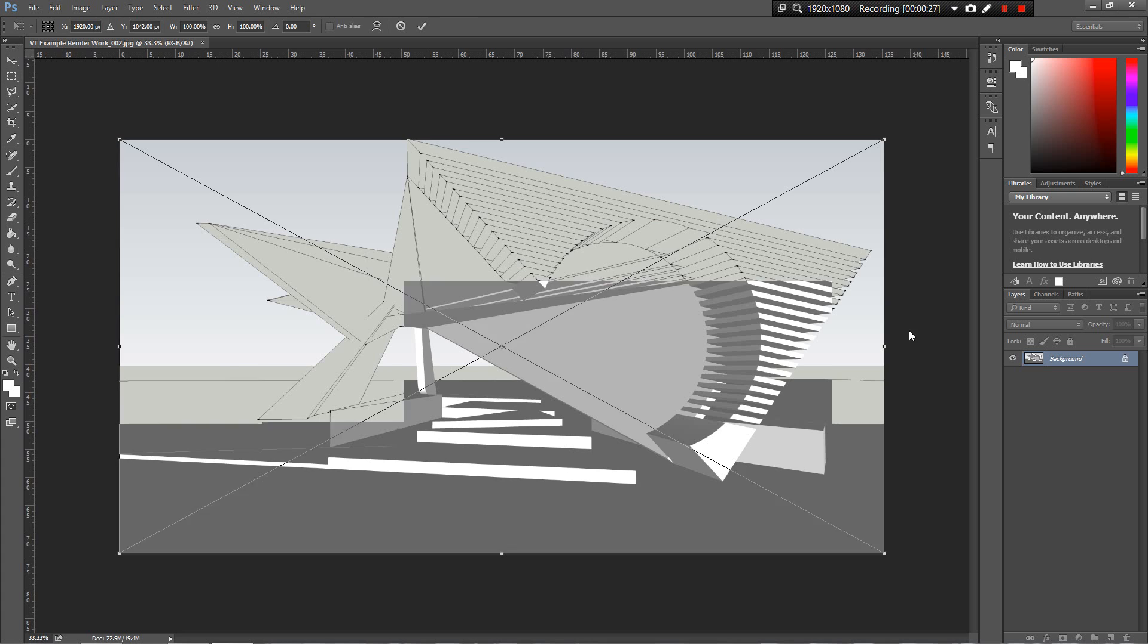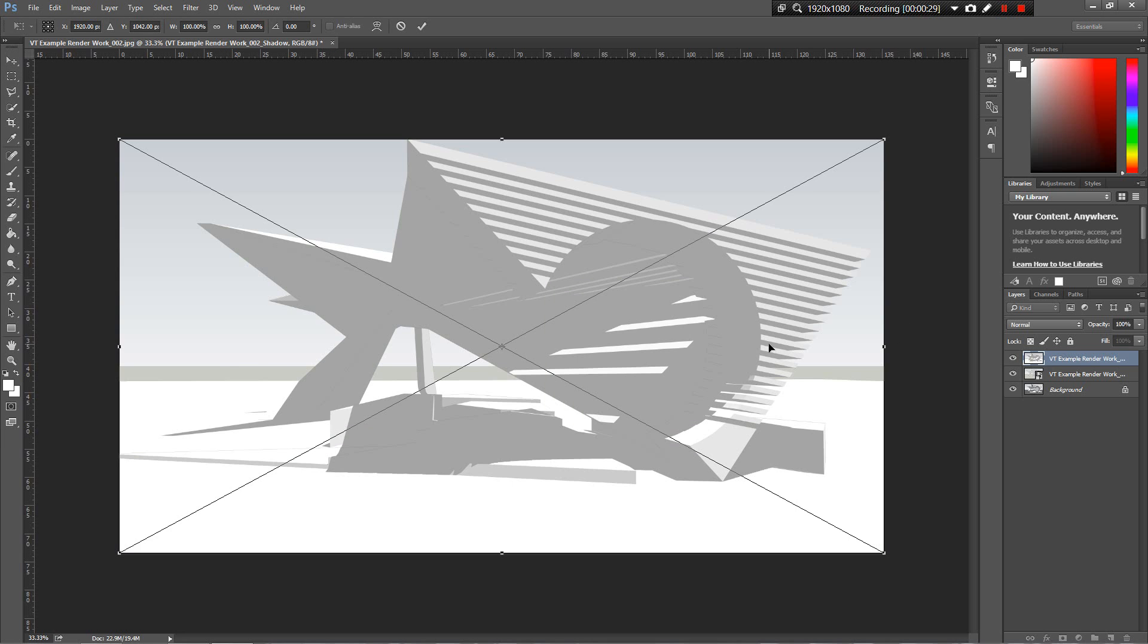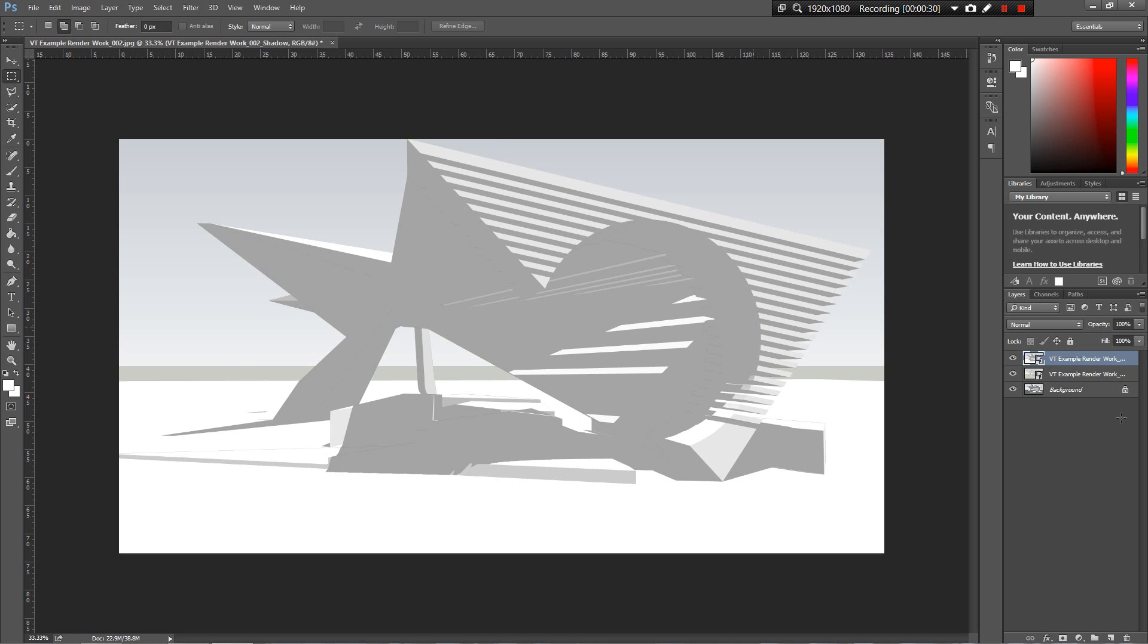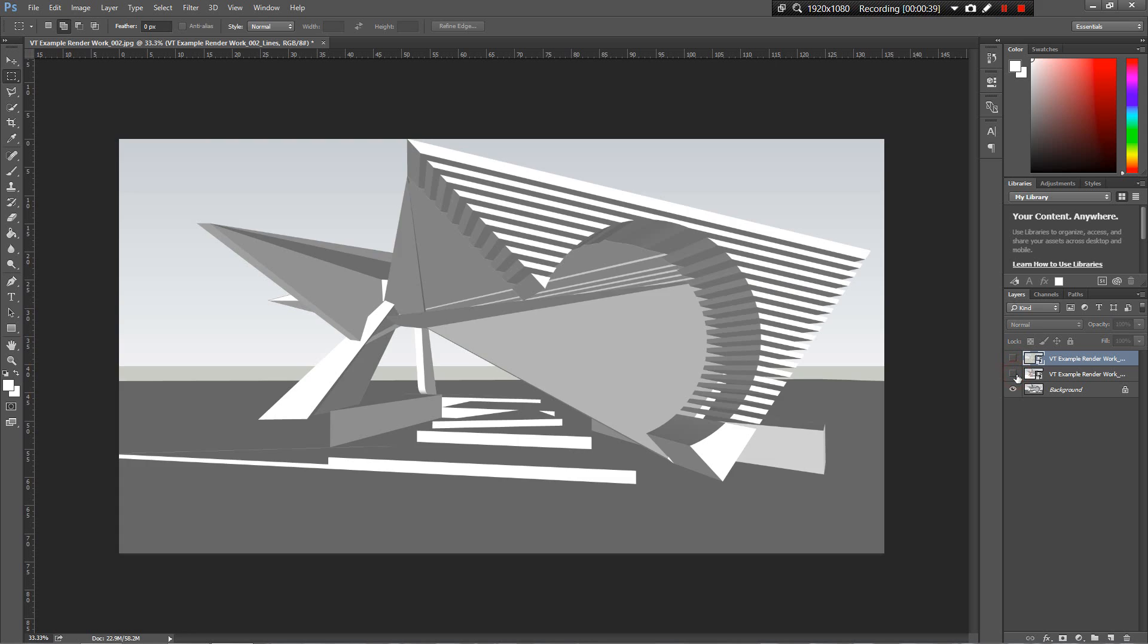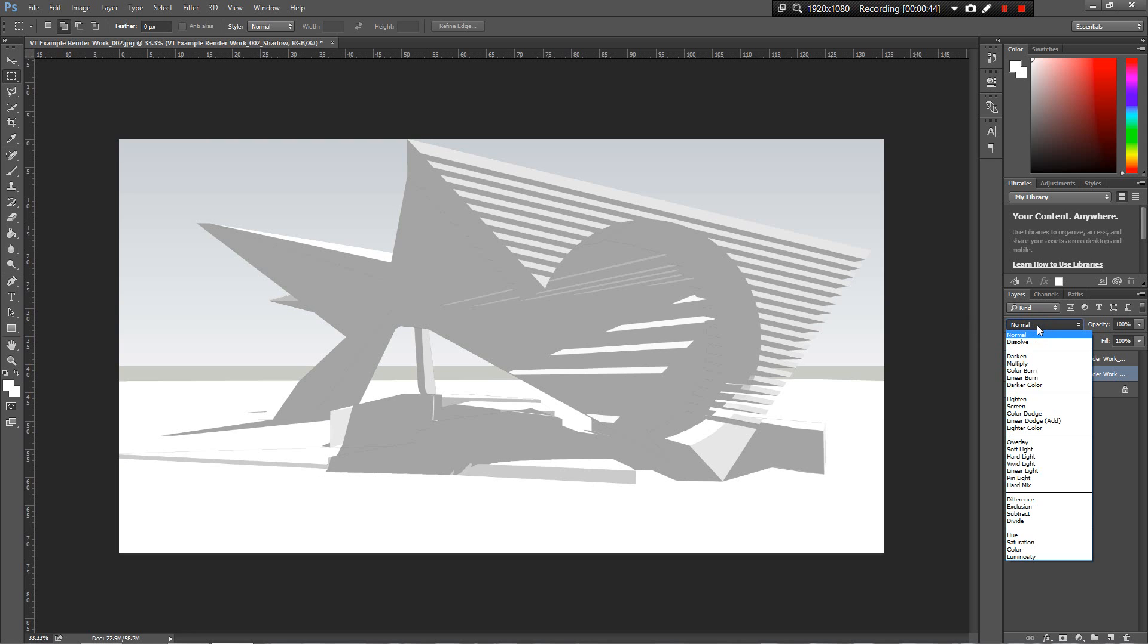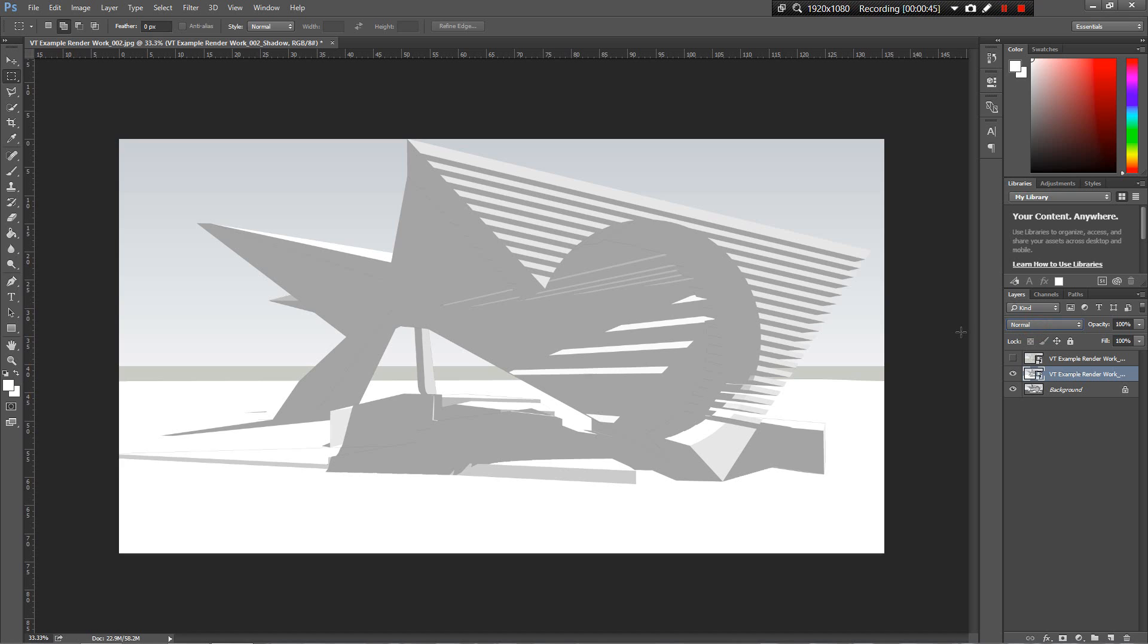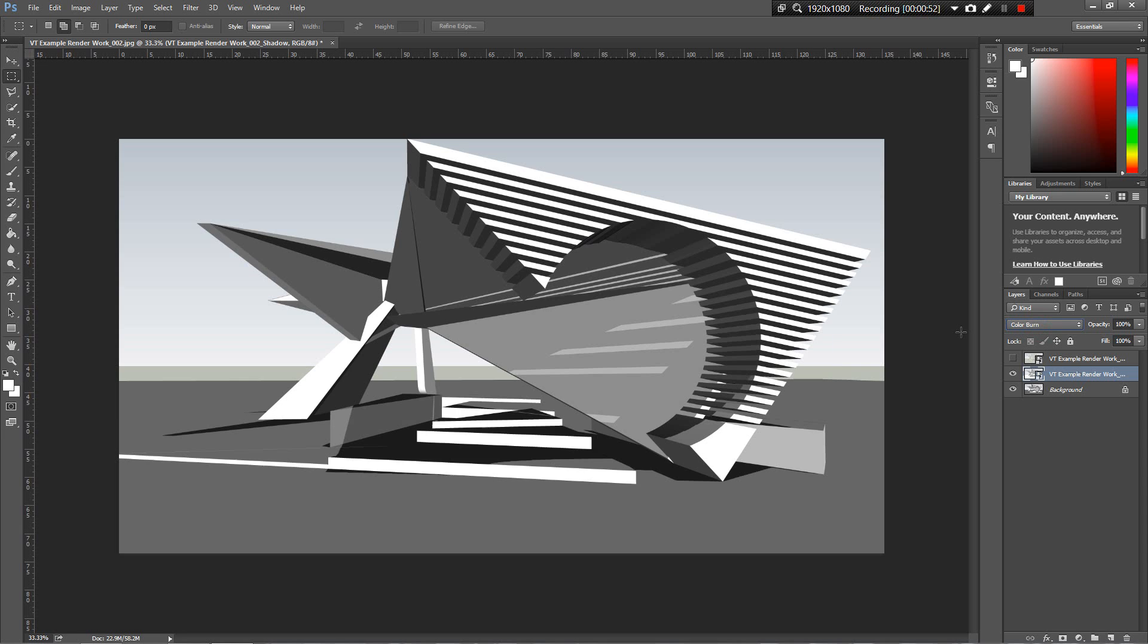Here we go lines, here we go shadow. I like to have geometry then shadow then lines, so might want to move lines to the top. How we want to play with this is to start manipulating the opacity type of what we're looking at.